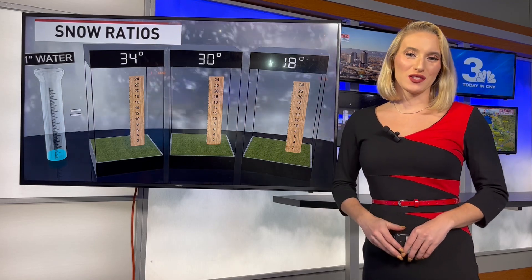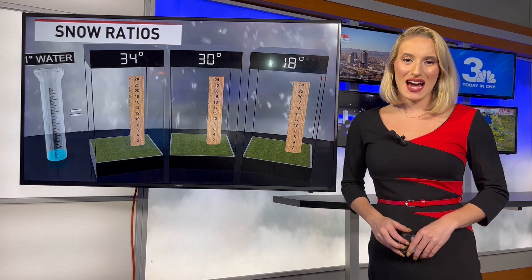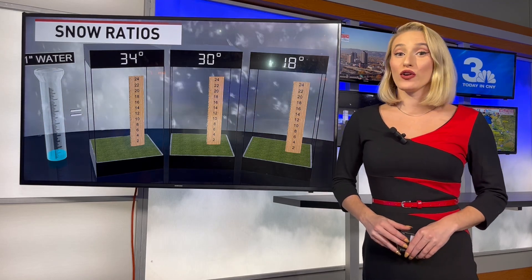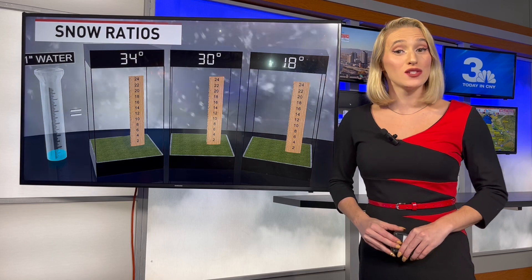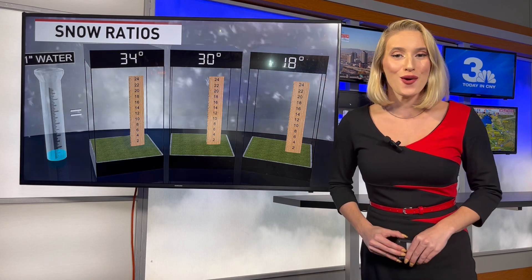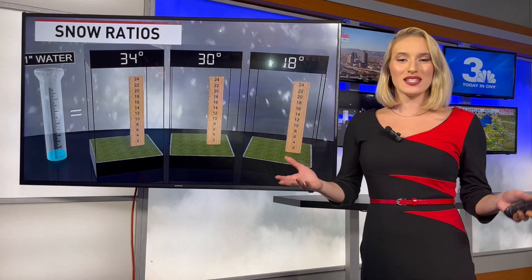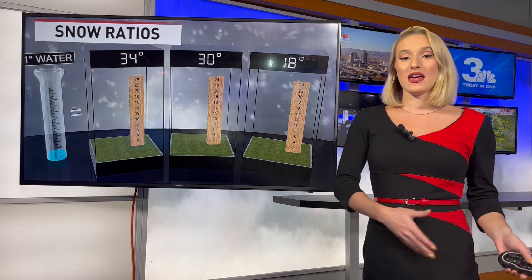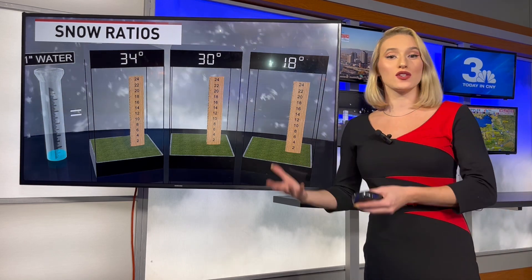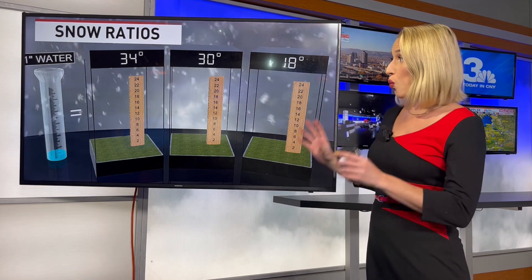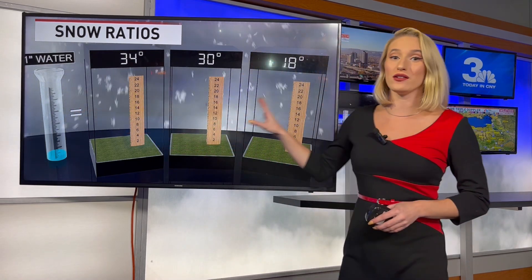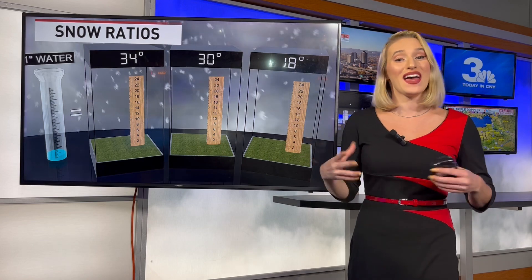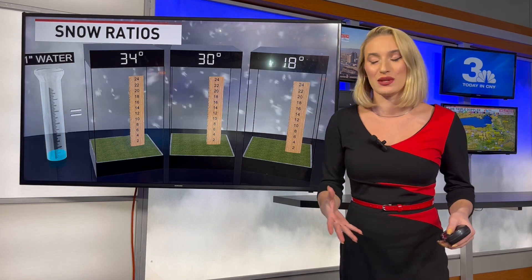Hello everyone, I'm meteorologist Violet Skyber. Have you ever heard of a snow ratio? It's basically the amount of water that converts over to snow, and one inch of water can create a different amount of snow depending on the temperature.